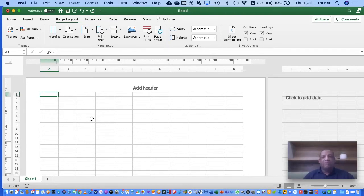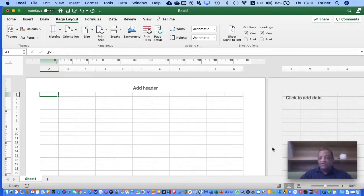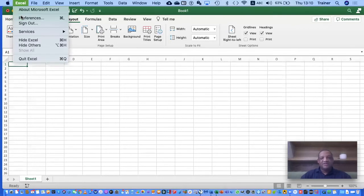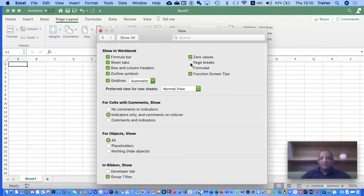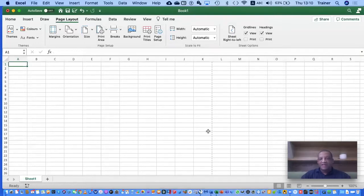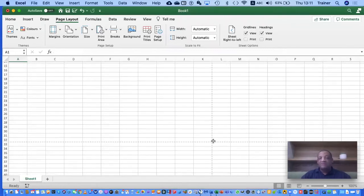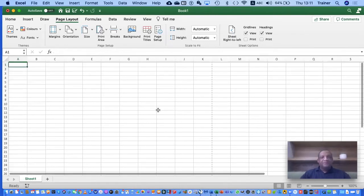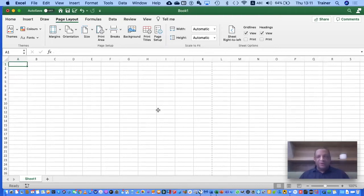Say you want to work in normal sheet view but still know where your page break is — you can do that too. If I switch back to the sheet view it doesn't show any page break indication, but if I go to Excel Preferences under the View button and click Page Break, I can now see a dashed line both horizontal and vertical showing where my page break is, so I can tell if I'll overflow my page.